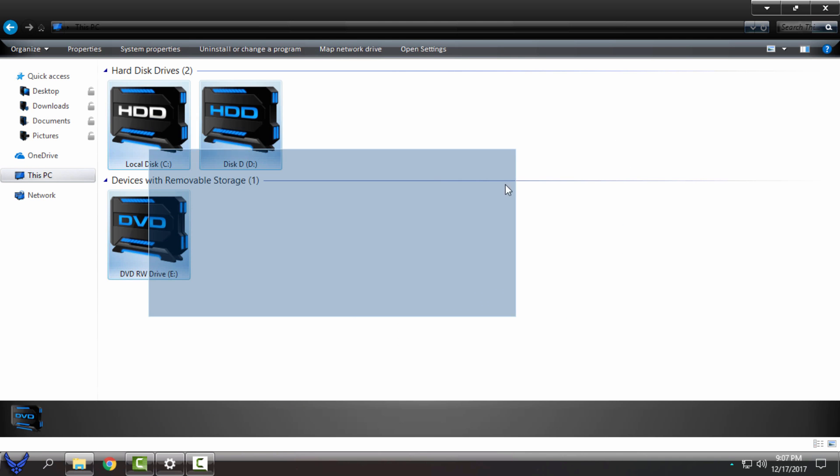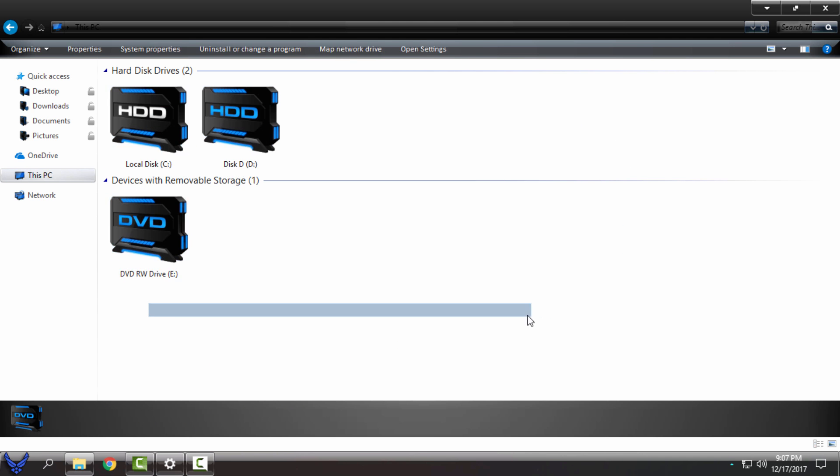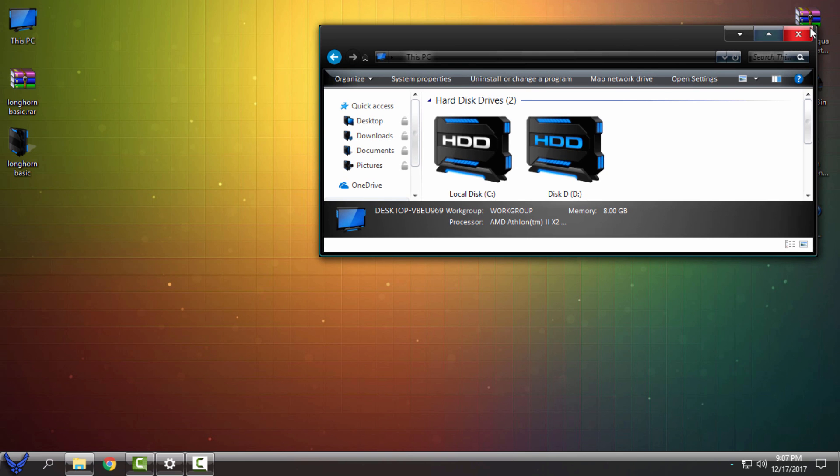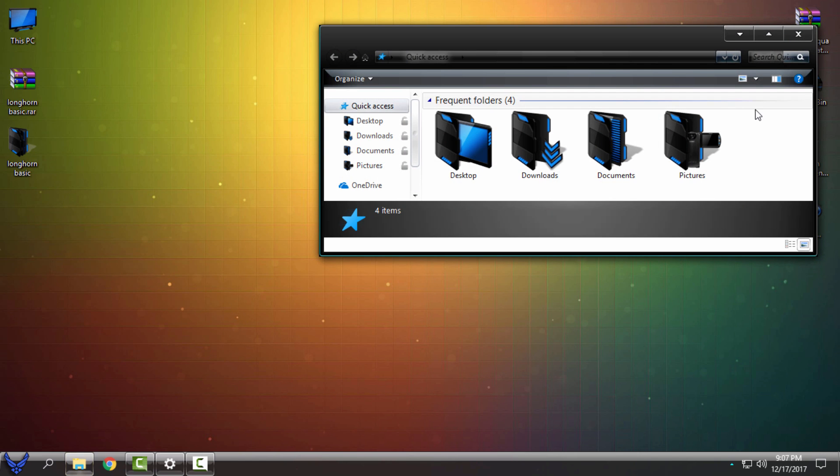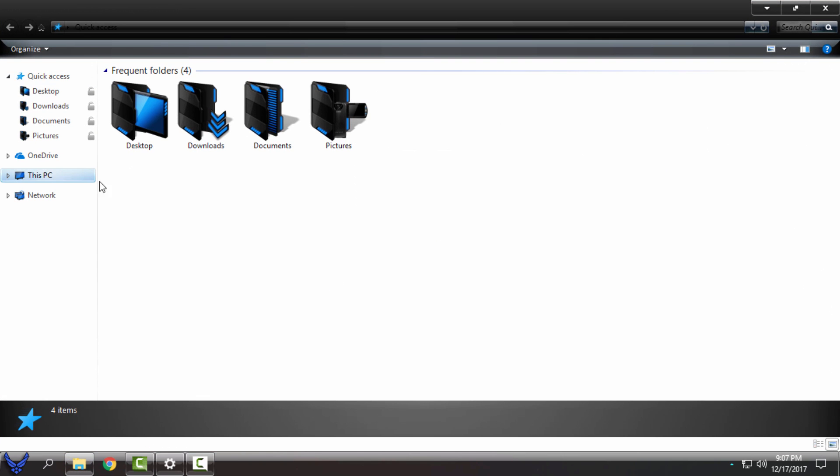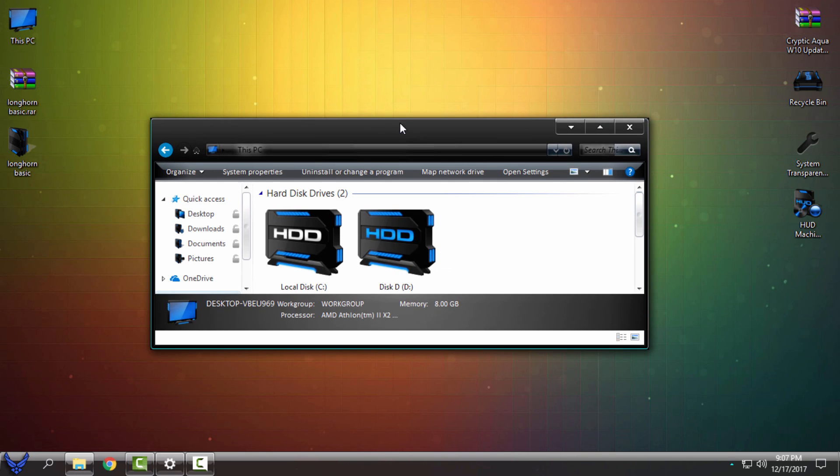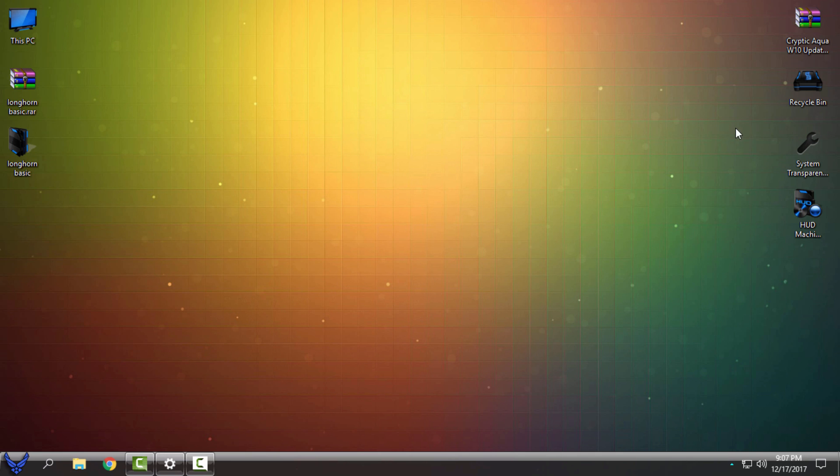Okay, now my windows is not completely transparent. I don't have the glass effect on my windows, so now I will run system transparency. Okay, system transparency. System transparency will give me a full transparent effect on my windows.